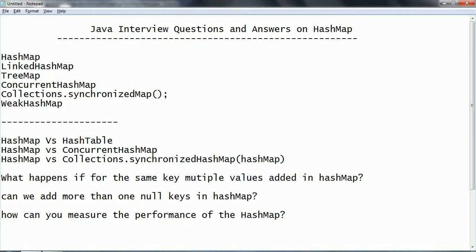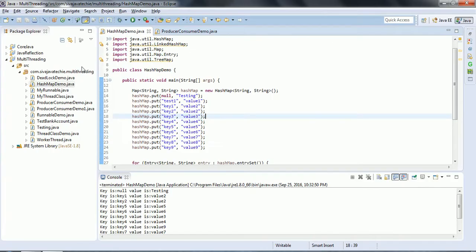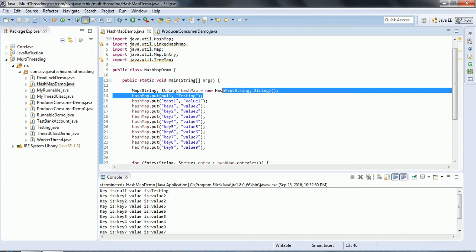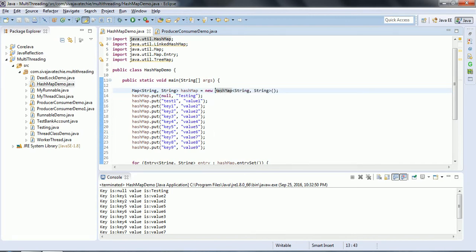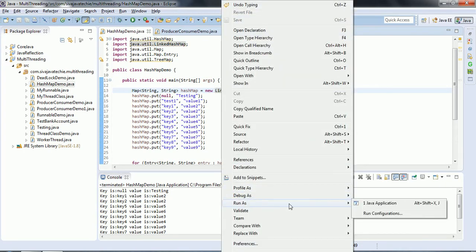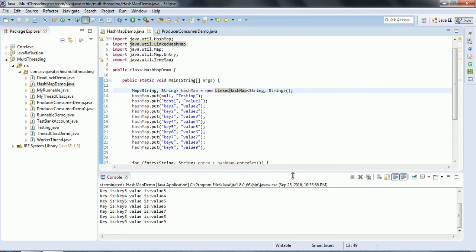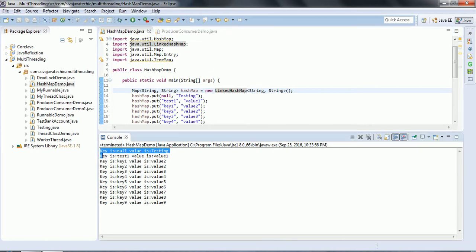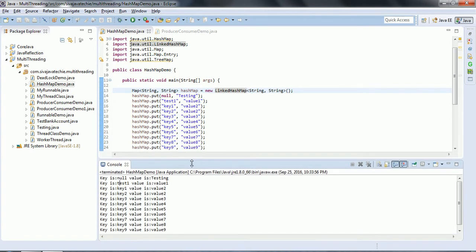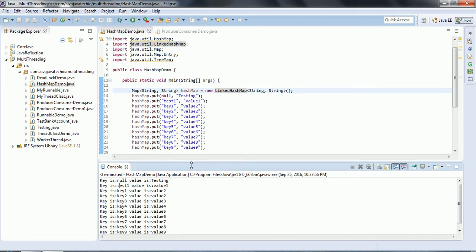Now let us see the LinkedHashMap. LinkedHashMap is the same as HashMap except that it maintains the insertion order. In whichever order you insert elements, the same order is maintained. When I change the implementation to LinkedHashMap and run the program, you can see that the order — null and testing, then test1 and value1, and so on — is preserved exactly as inserted.